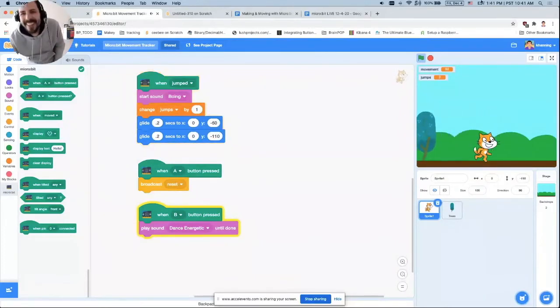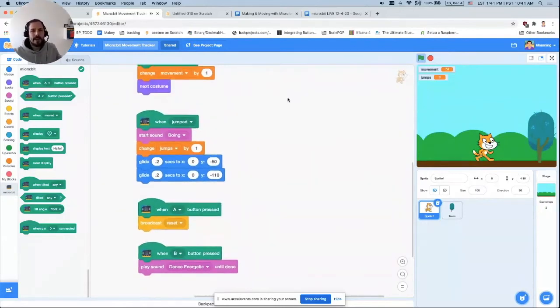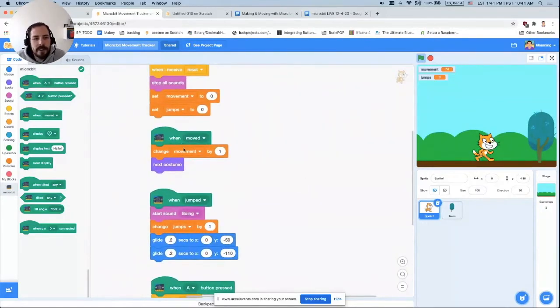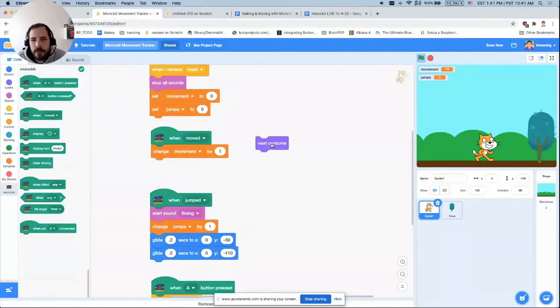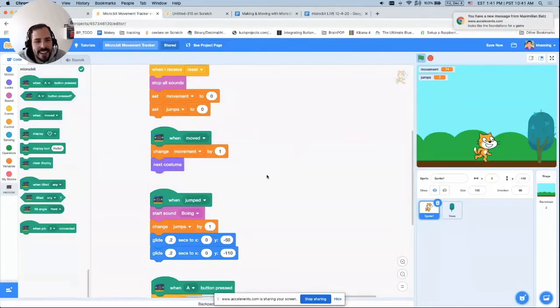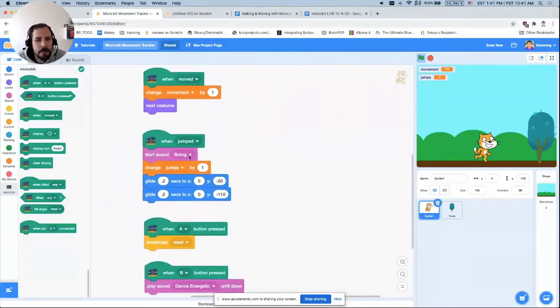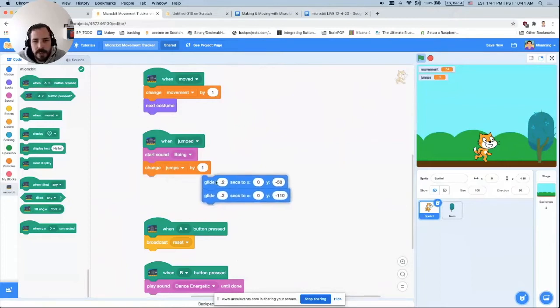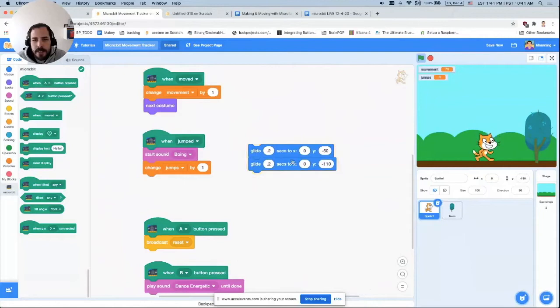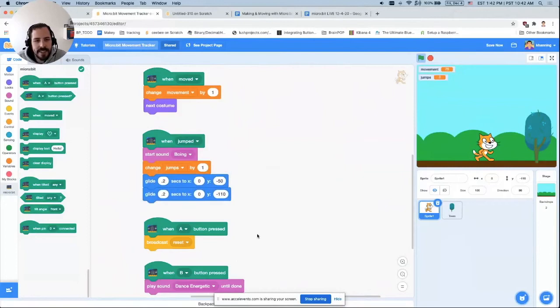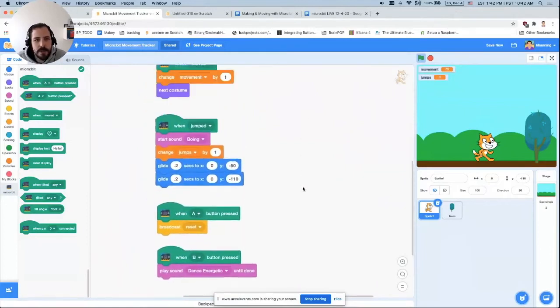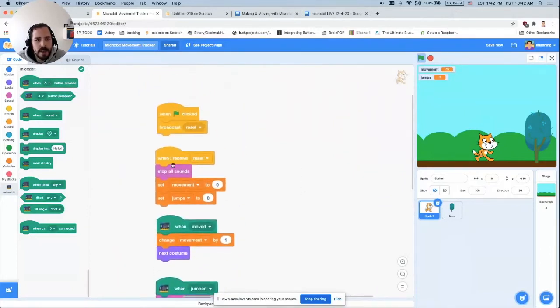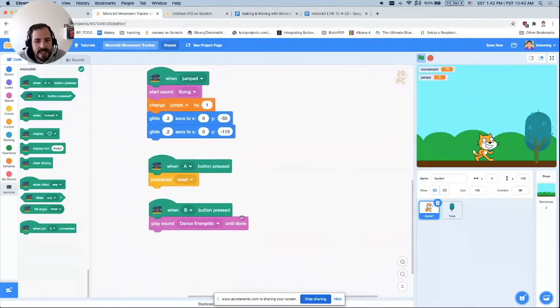And then finally, what I did is I made it so that the A button will reset the counters. So if I press the A button on my micro:bit, you notice my movements and my jumps reset back to zero so I can start over again. And my B button plays energetic dance music to keep me motivated as I'm running and jumping around. So just to show you a little bit of the code here. When moved, it's very simple. I have a variable called movement. Any time the move is detected, it changes that by one. Then it goes to the next costume. This next costume block is what's giving that cat that running effect, which is really neat. And then when jumped, we're starting that sound boing. We're adding one to jumps. And then these glide effects, watch, I'll disconnect them just so you can see what these do. These are giving that jump effect to the cat. This says glide up a little bit and then glide back down. That's what's making these jump effects. A button says reset, which I have up top here. That just says stop all the sounds, stop playing the energetic music, and then set movements and jumps back to zero. And then finally, here's my B button playing that energetic music so I can get motivated.